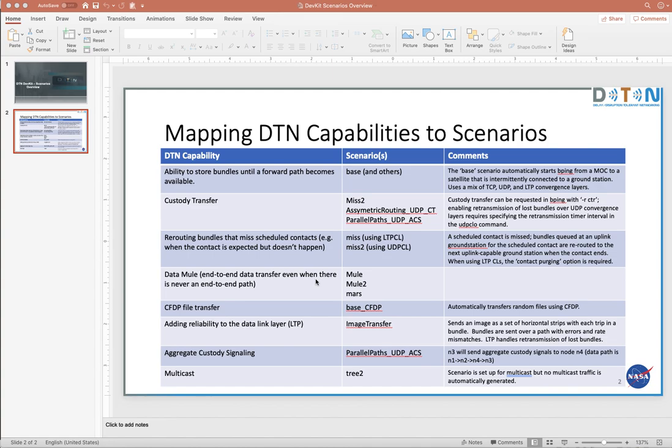Rerouting bundles that miss scheduled contacts, so miss and miss two will do that. There's a couple of data mule scenarios where, and these are the ones where DTN really, if you look at all the things that DTN was designed to do, handling scheduled routing in these data mule scenarios is the thing that bundle protocol and DTN can do really that that IP cannot.